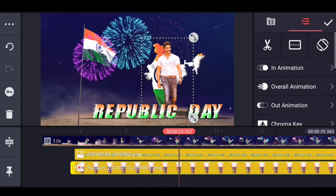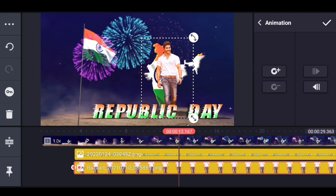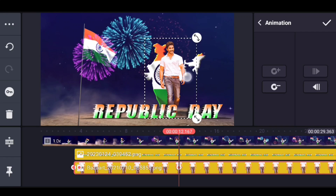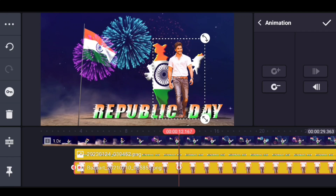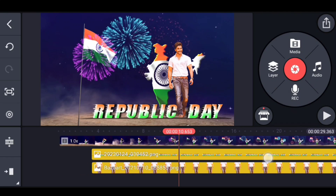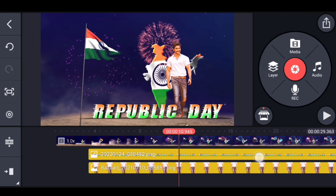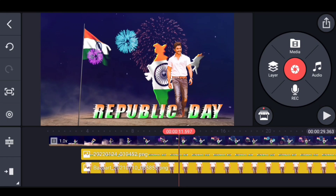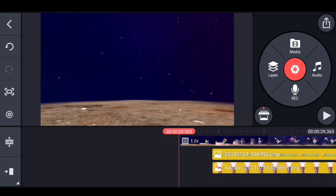Select the photo on the left side. You can see the photo on the right side of the photo.